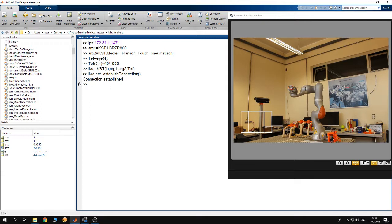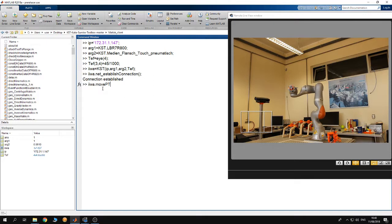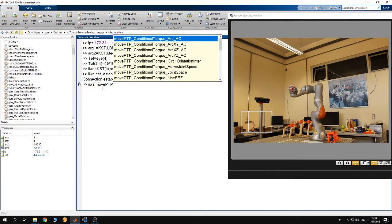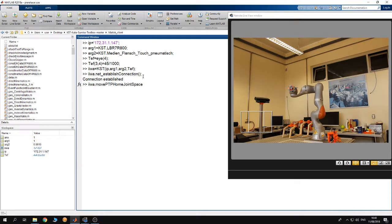Afterwards let me say that I want to take the robot to the home position. That means I want the robot to move to a position where all of its joints are in the zero position. You have to say IWA dot move PTB and we are going to say home joint space, hit enter.